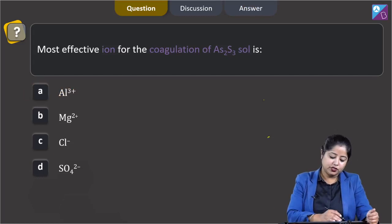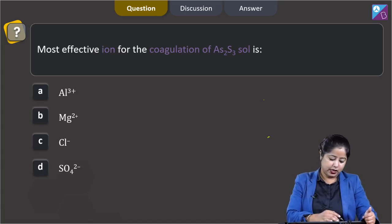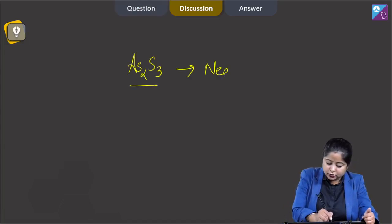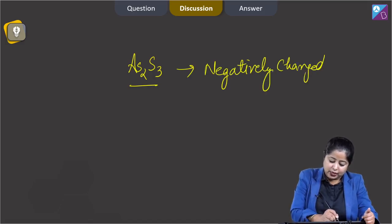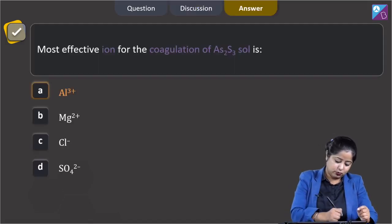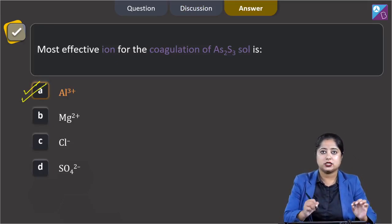Next question: the most effective ion for the coagulation of AS2S3 sol is — Al3+, Mg2+, Cl−, or SO4 2−? We know that AS2S3 is a negatively charged sol, and it can be most easily coagulated by the cation having the highest charge. Therefore, aluminium ion Al3+ will be the most effective for the coagulation of AS2S3.